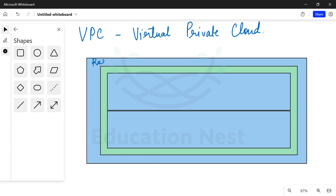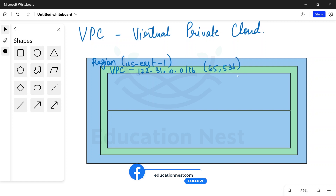So we have a region — let's take it as US East 1, that is the North Virginia region. When I say VPC, it means that it is my virtual private network in AWS where I can launch my resources, and those resources get IP addresses from the range I have decided. So I will create a VPC with the IP address 172.31.0.0/16, which means this private network in the cloud can have 65,536 IP addresses in total.